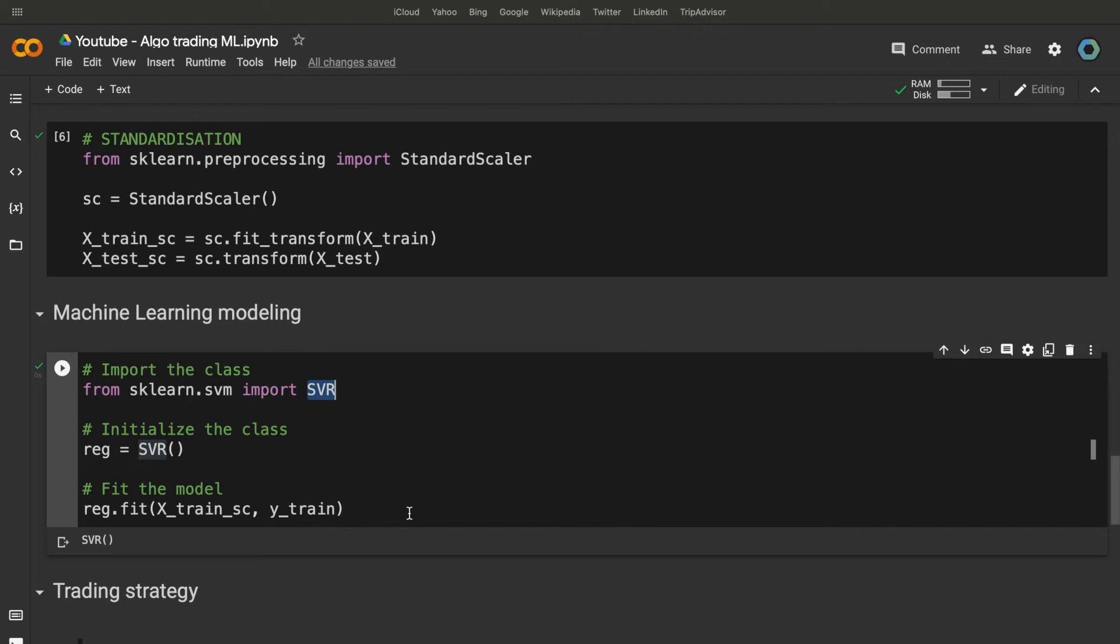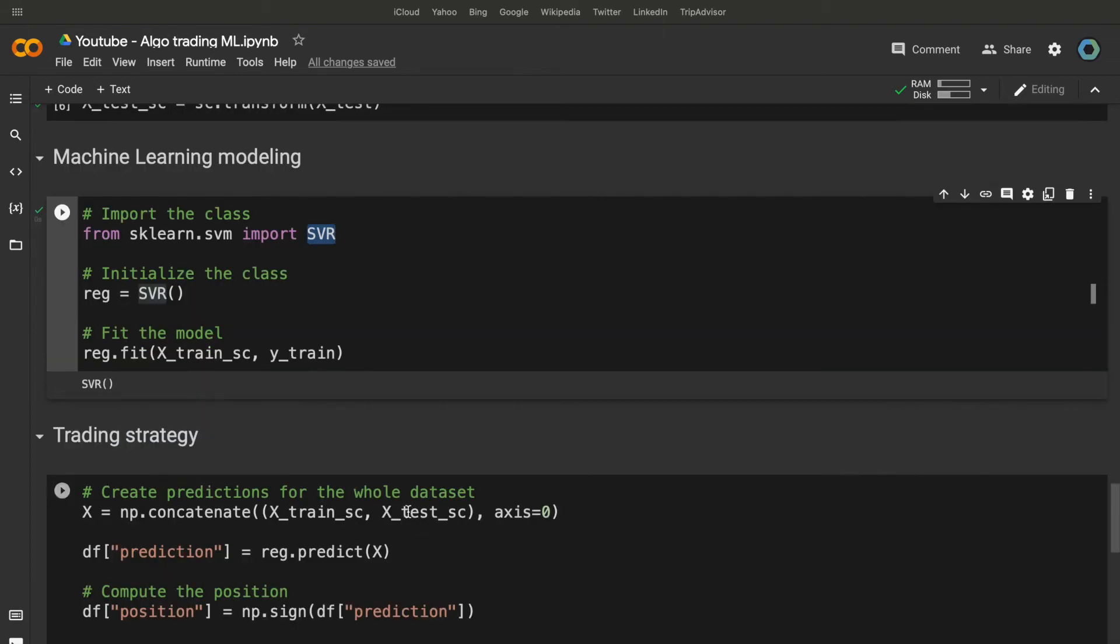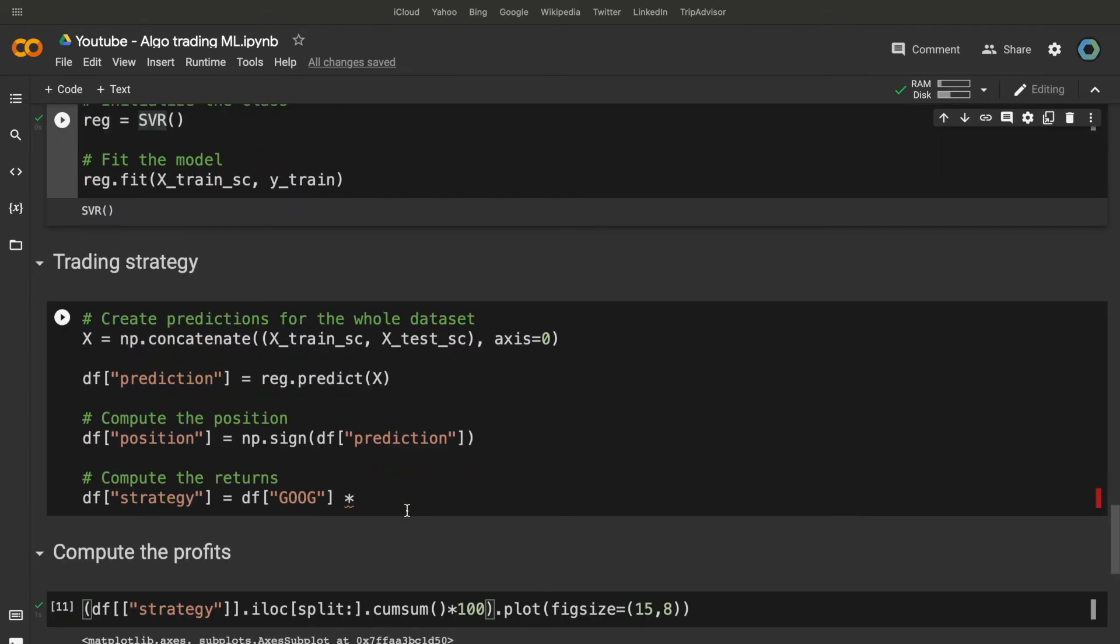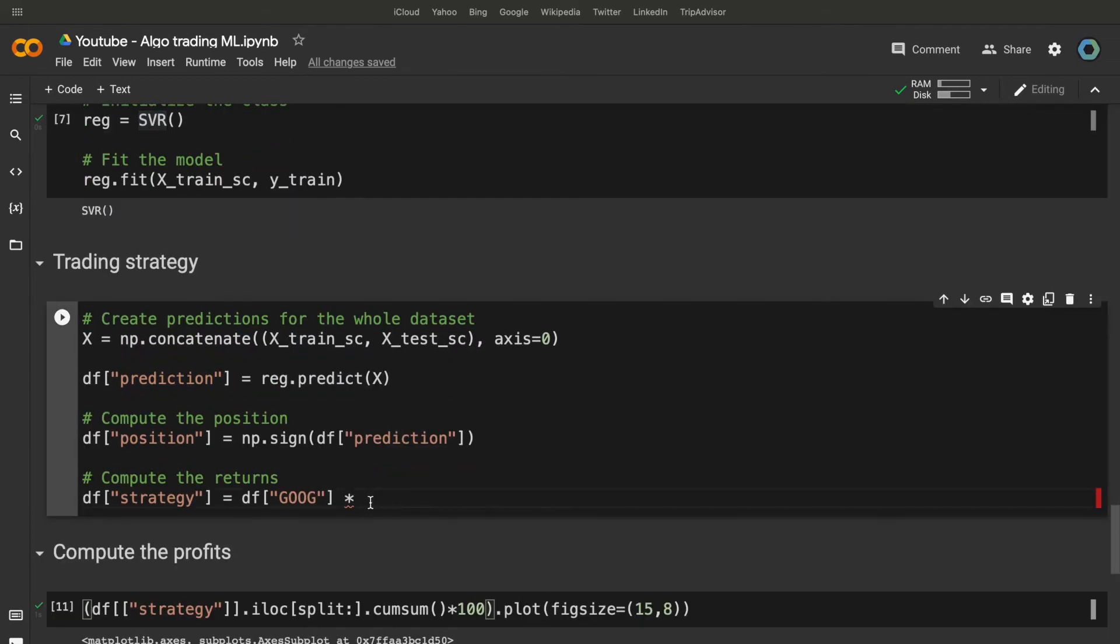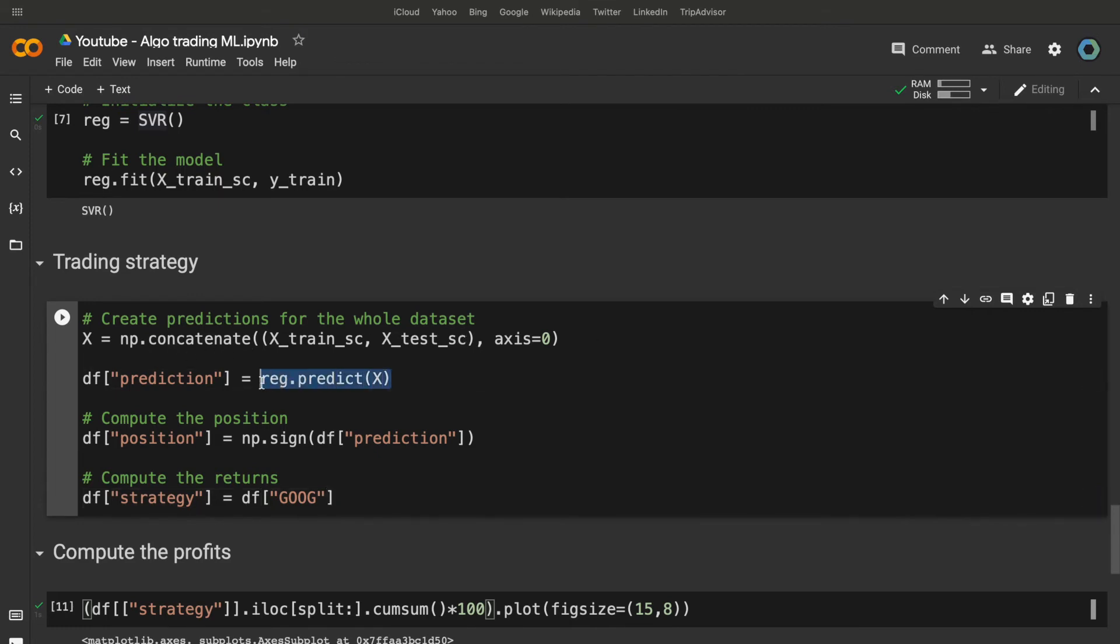The trading strategy will be to take the predicted returns for Google, and to take a buy order if the predicted return is positive, and a sell order if the predicted return is negative.